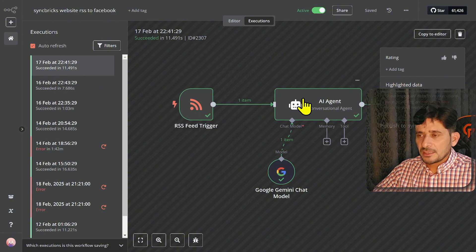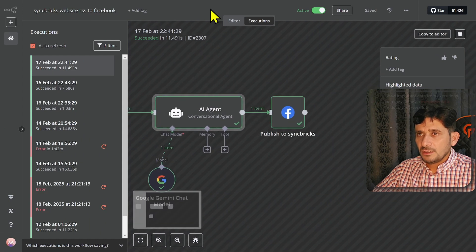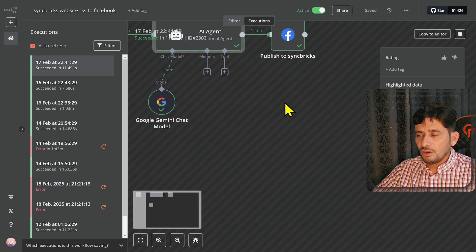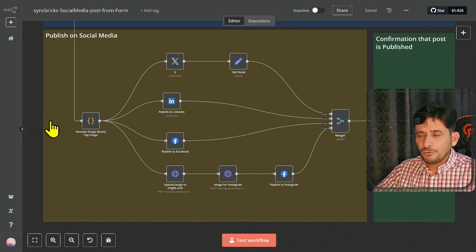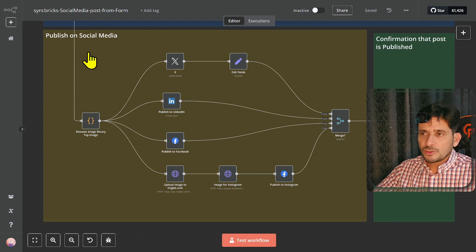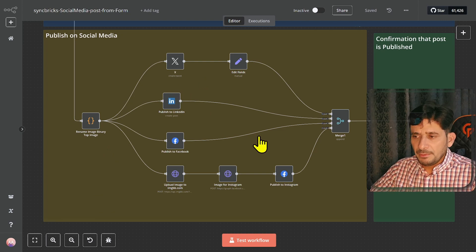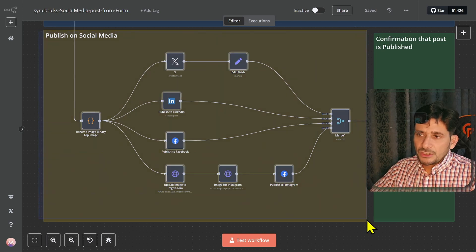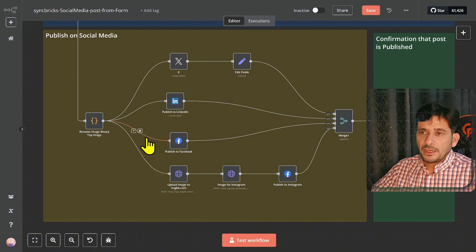Initially this was created just for Facebook, but I can link all of these to other accounts as well — Facebook, Twitter, LinkedIn, and so on. You can have any input: through the form, from any RSS feed, generated by the AI agent, or even from an Excel sheet where you just enter keywords and it automatically publishes with images. The possibilities are limitless. You can copy this section to publish on X, LinkedIn, Facebook, and Instagram, and add more platforms too.